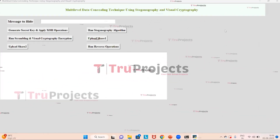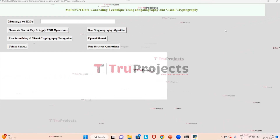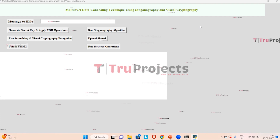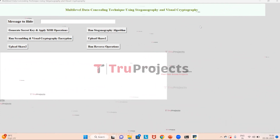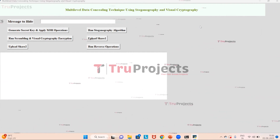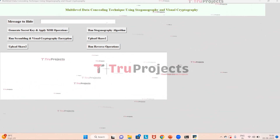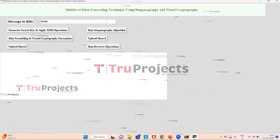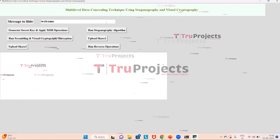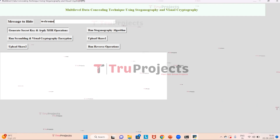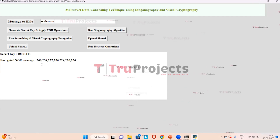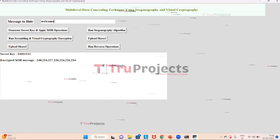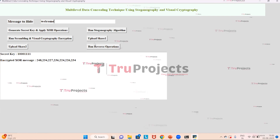This is the graphical user interface of the project. Here we need to enter a message in the text field and click on the 'Generate Secret Key and Apply XOR Operation' button to generate a secret key and then apply XOR on the message to encrypt it. After entering the message and clicking the button, the secret key is generated with values separated by commas. Now click on the 'Run Steganography Algorithm' button.